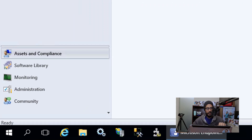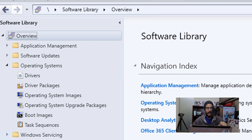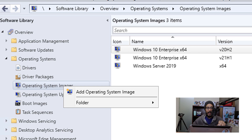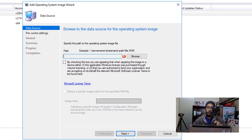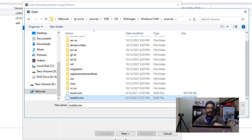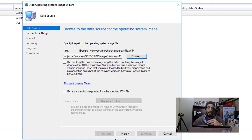The next thing that we need to do is go inside Software, then Operating Systems, and within Operating Systems we are going to select Operating System Images. We're going to right-click on that node and click on 'Add Operating System Image,' then we need to browse to the UNC path of where we copied and pasted those files. Click on browse and go inside that Windows 11 x64 folder that we created. Remember, I copied and pasted all the stuff from the ISO inside that folder, so we need to go inside sources and locate that install.wim file.